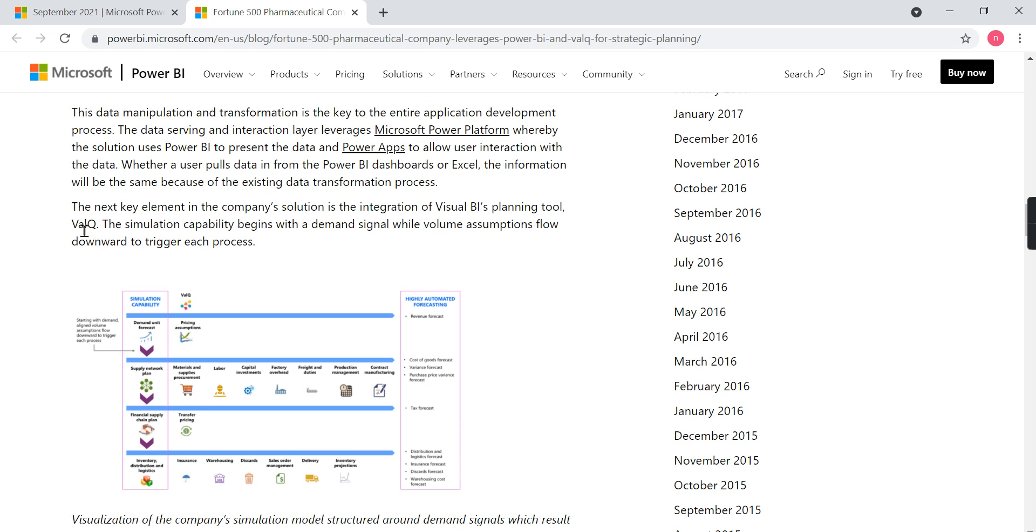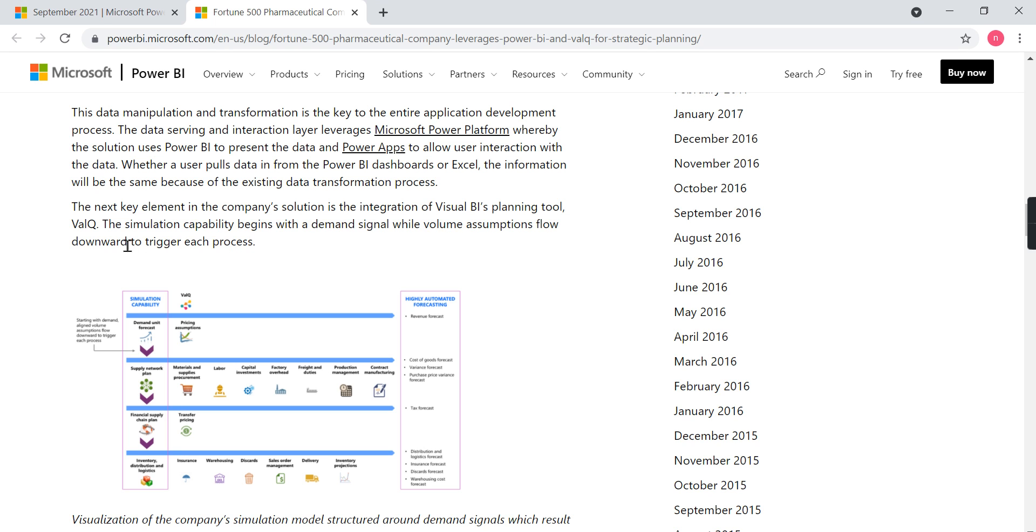The next point is they talked about Valq software, which is integrated with Power BI as well. This is for automation or simulation. The simulation capability is enabled in this Valq software. That is the key aspect they explain. The simulation capability begins with demand signal, which with volume assumptions flow downstream to trigger each process.